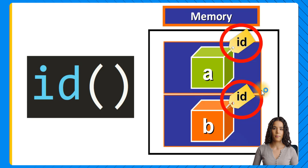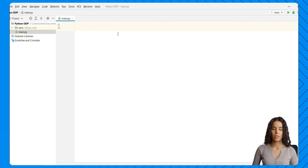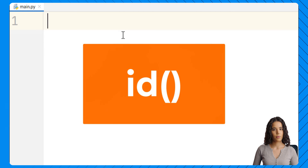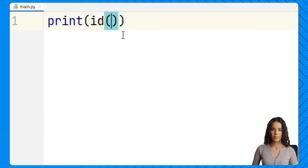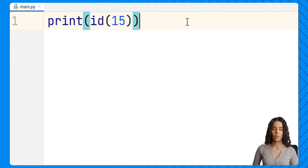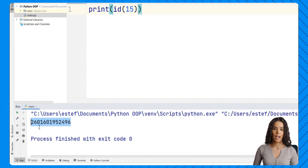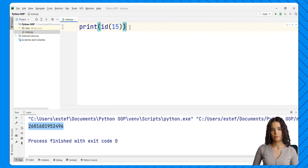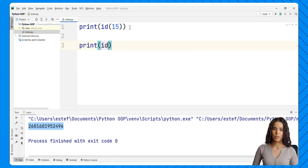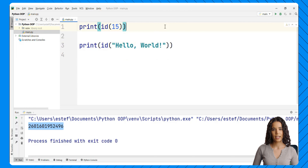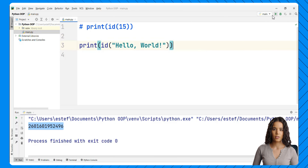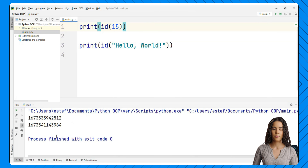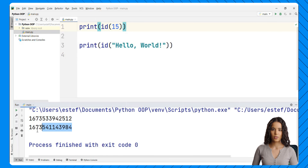Let's see some examples of the ID function. If we create an object in our program, we can use the ID function to find that unique integer that identifies the object and its location in memory. For example, if we print the ID of the integer 15, we run the code and see the memory address for that object. Then for 'hello world', we see a different number — they are not the same object in memory. Each time we run the program, you will notice that the numbers are different because objects are stored in different places in memory each time we run the program.